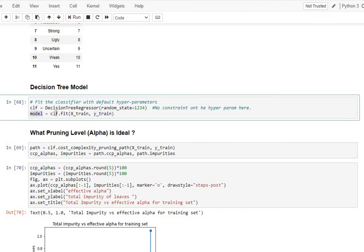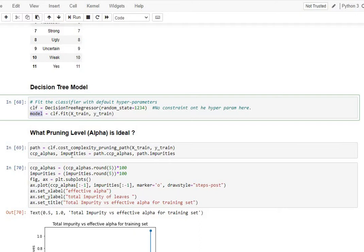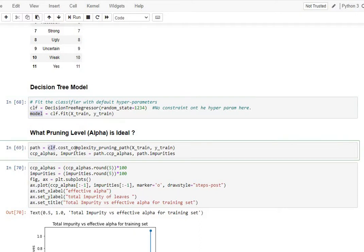So now this video is on how to find the right alpha levels, which is nothing but the pruning levels. For you to identify that for your own data, there's a really simple framework that has been proposed by sklearn. And this framework basically needs you to call this function, which is cost_complexity_pruning_path.